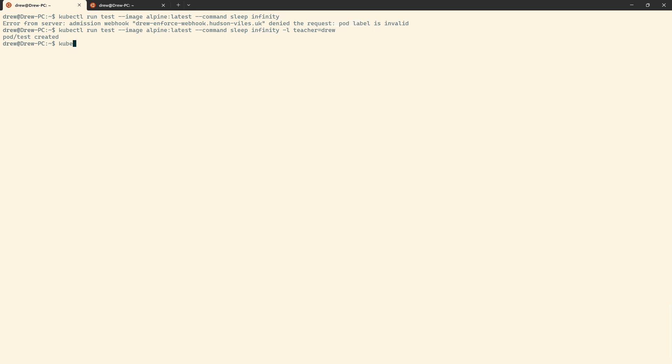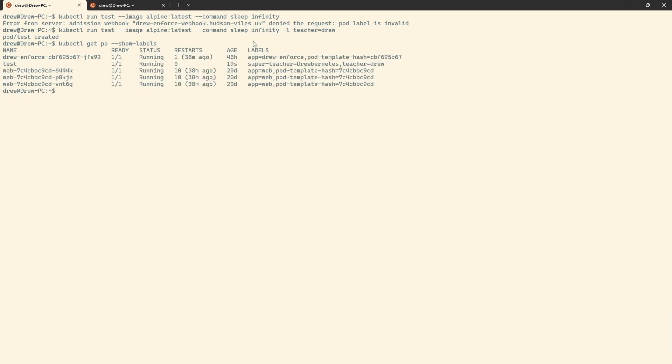So we'll do kubectl get pod, show labels. And what we're expecting to see here is that super teacher label. And there it is. Super teacher equals Drew Benetti's, teacher equals Drew. And that's it. There it is right there. That's both of them working. Now, obviously we can do a lot more than what I've just done here with labels, but there you go. That is both of them working.